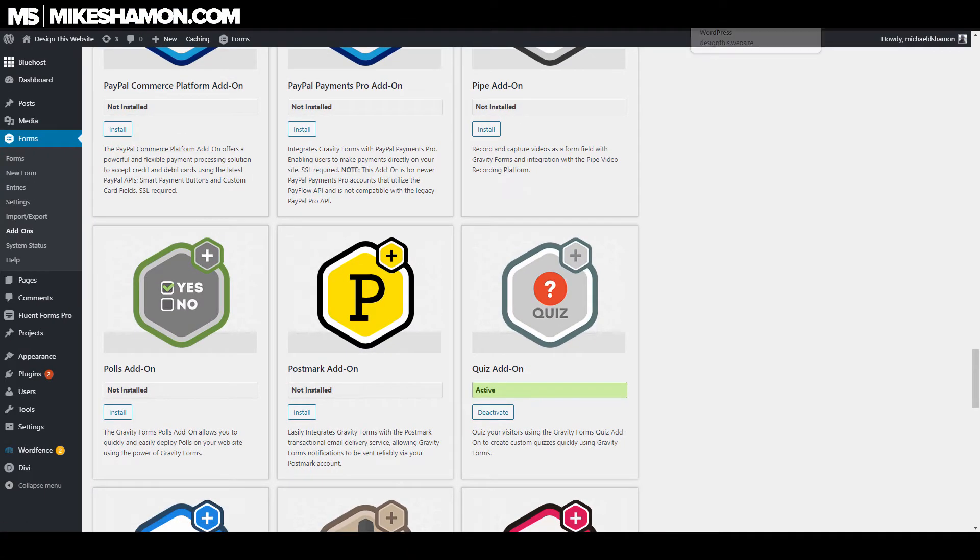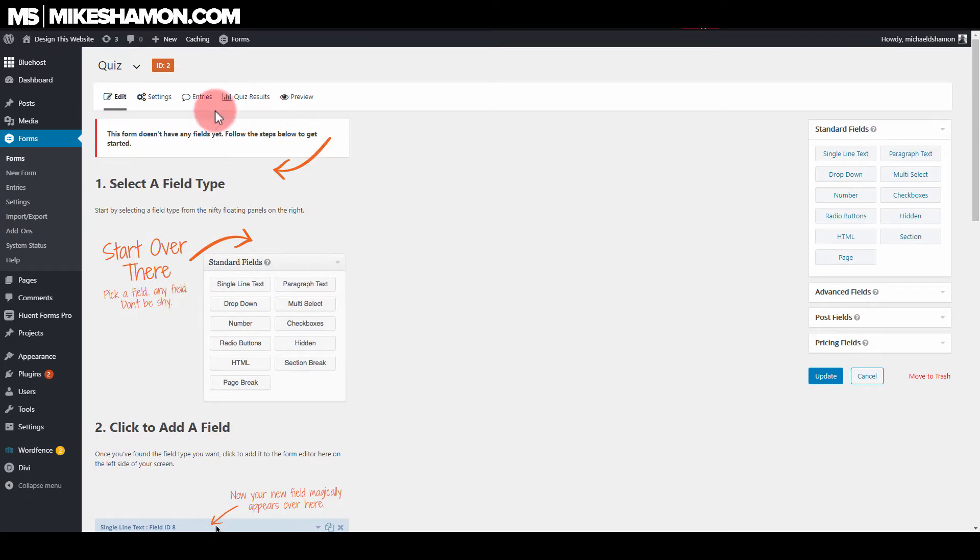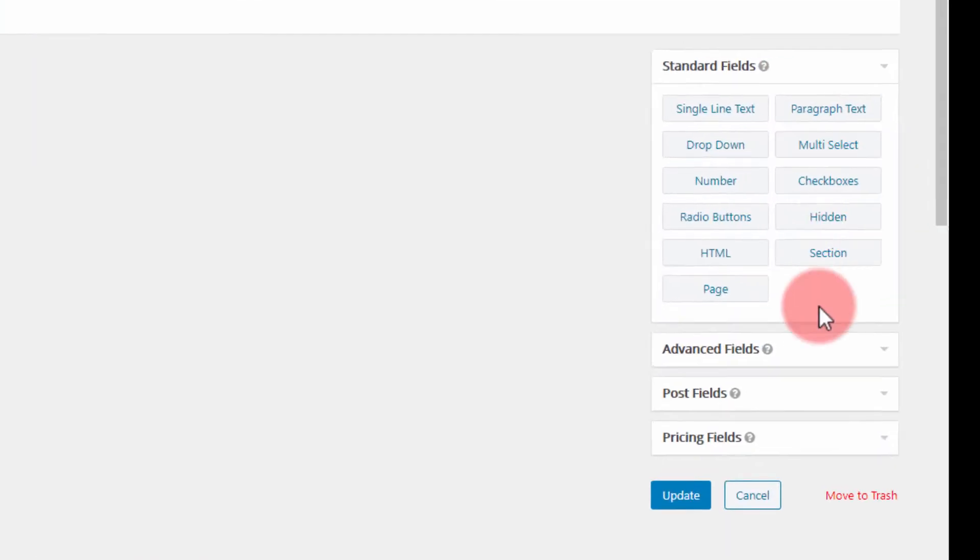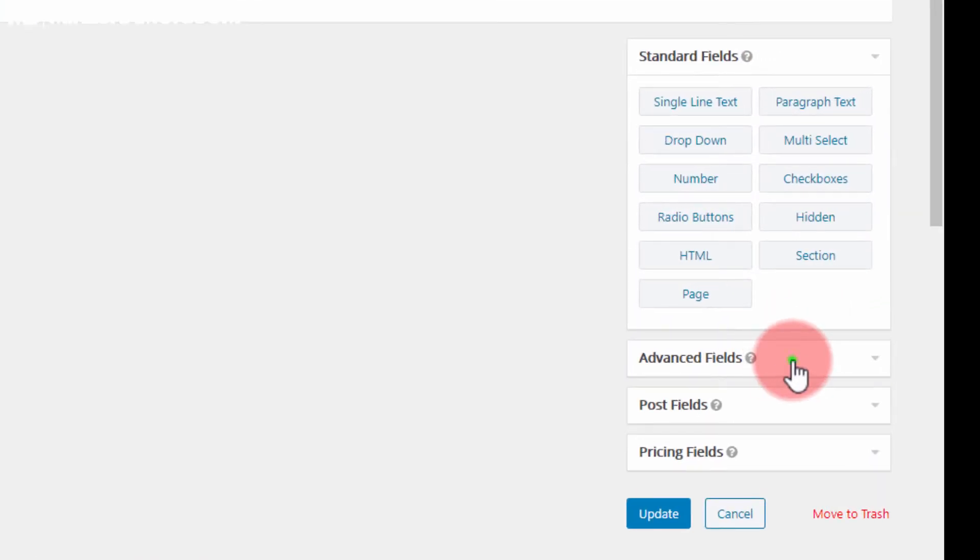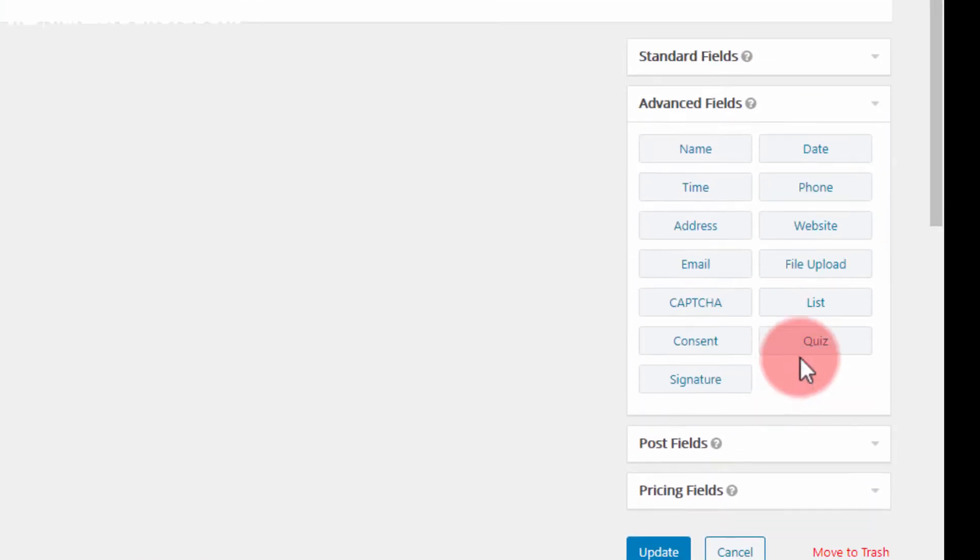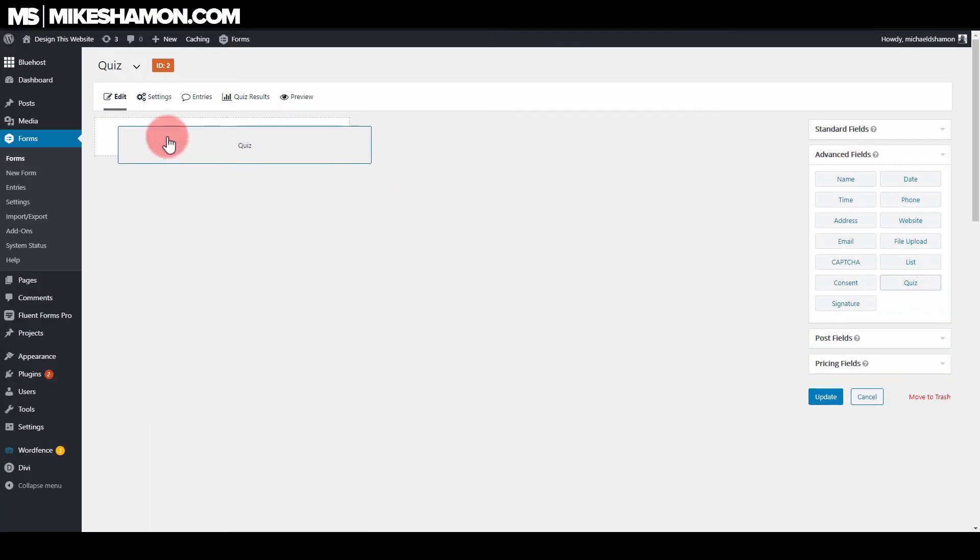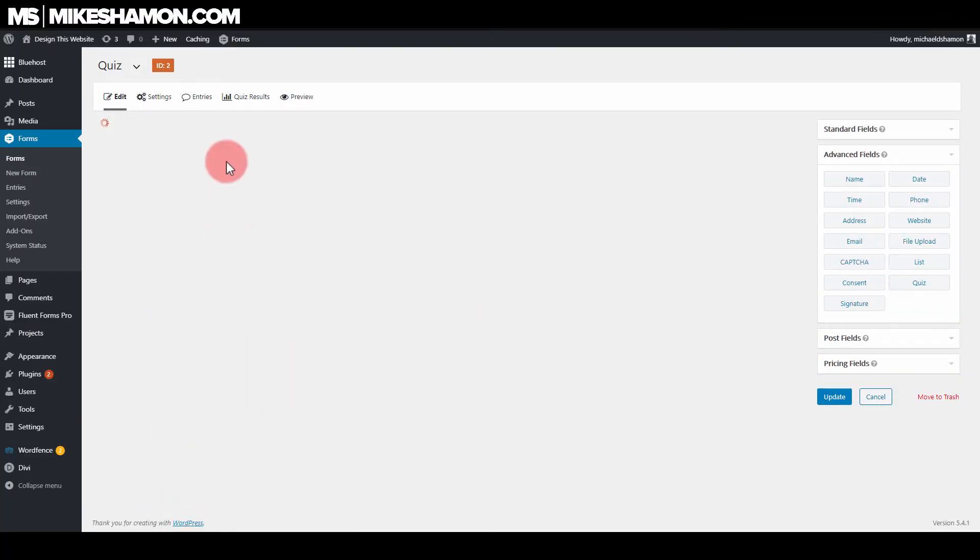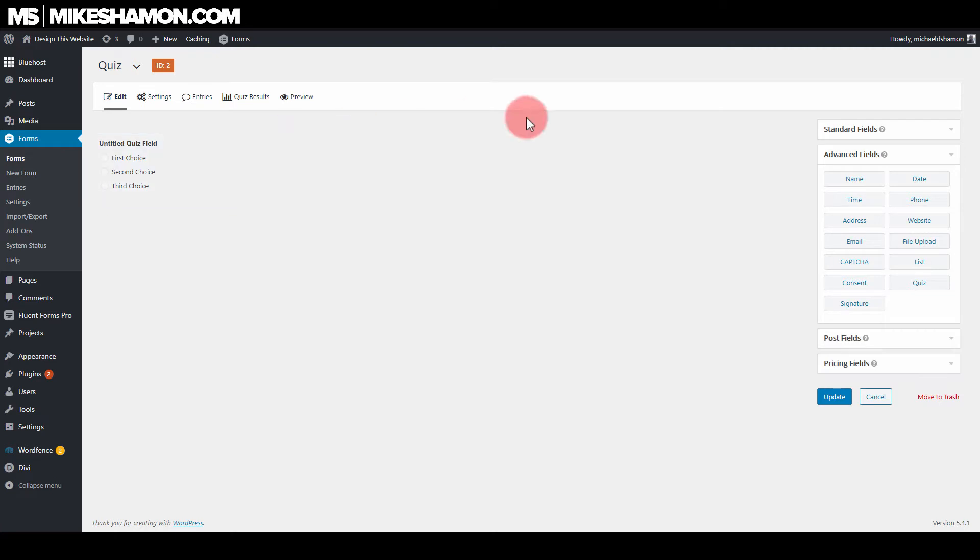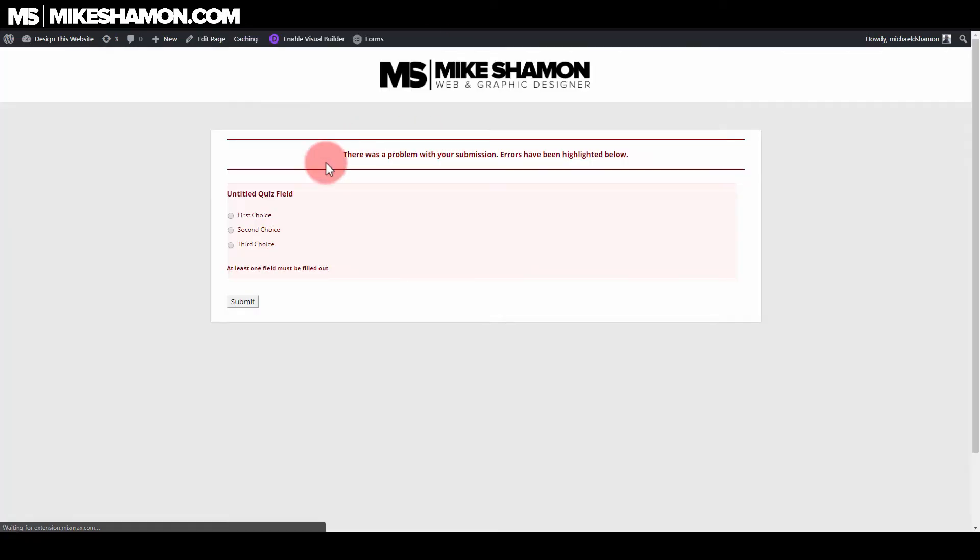Then you want to go to your forms once it's activated, and then you want to go over here to advanced fields. And there's a quiz button right here. You can put that quiz right in line right there. Now this will only give you, if you hit update, let's go check it out. All right. So there's what our form looks like right now.